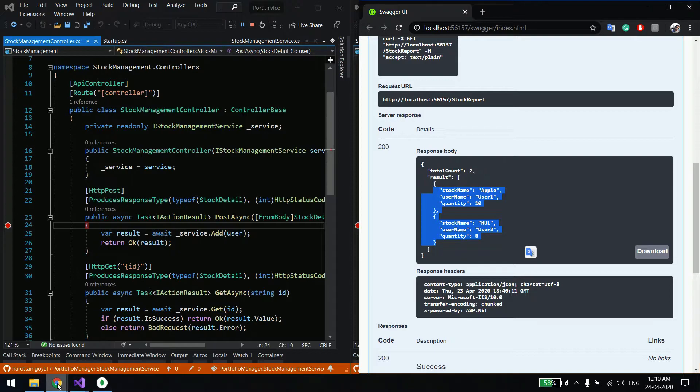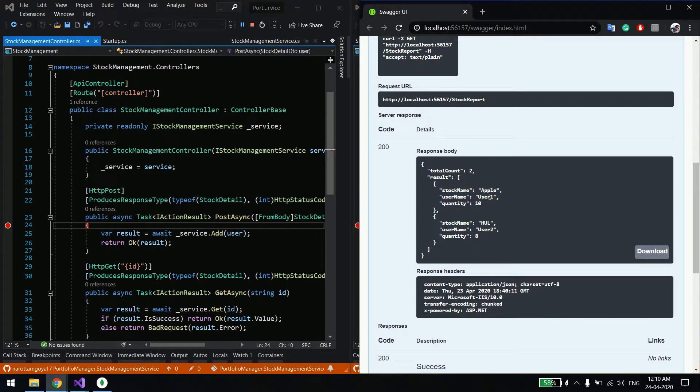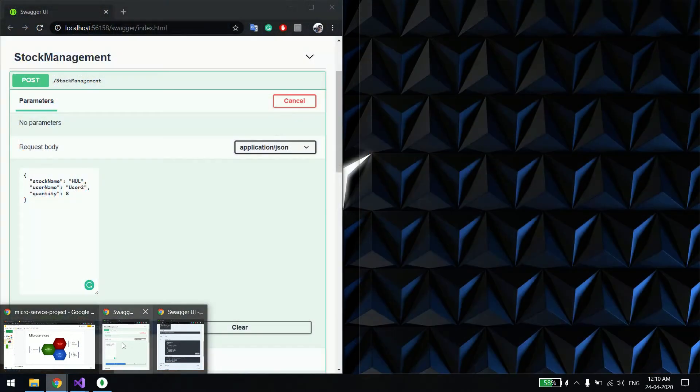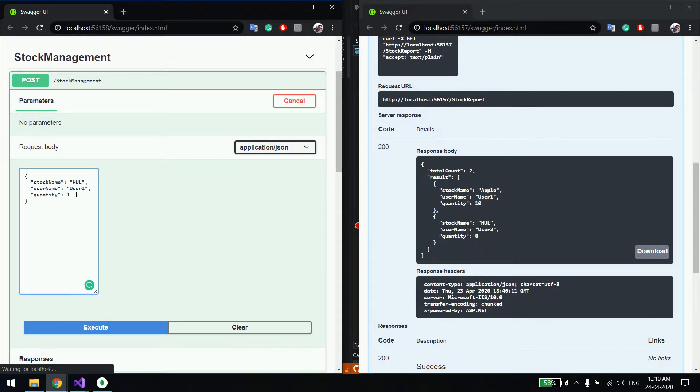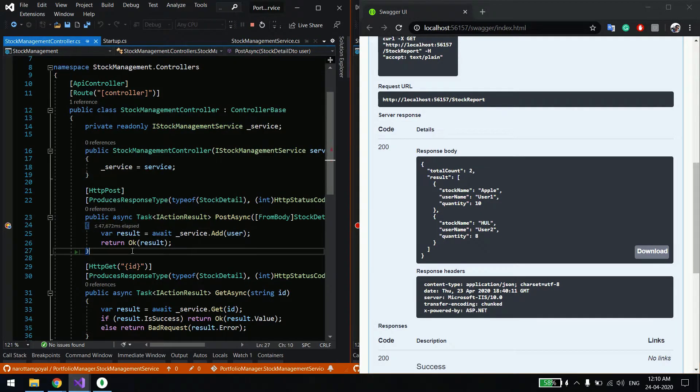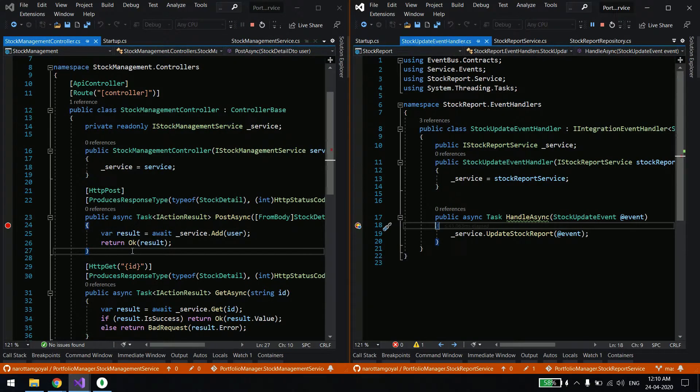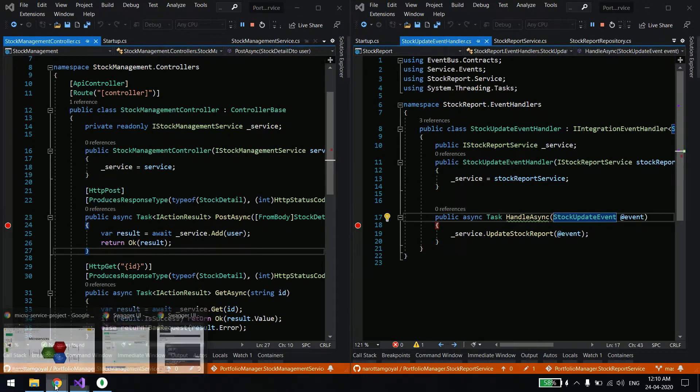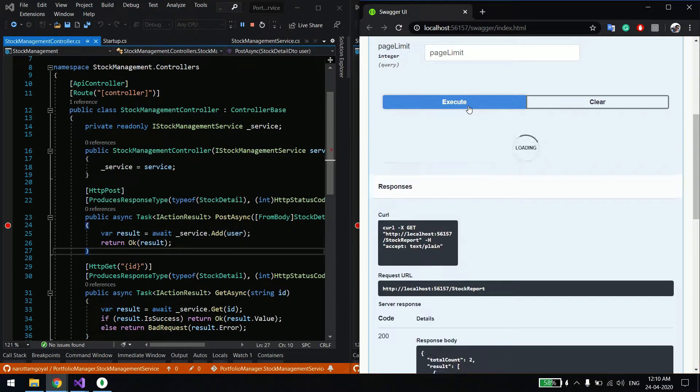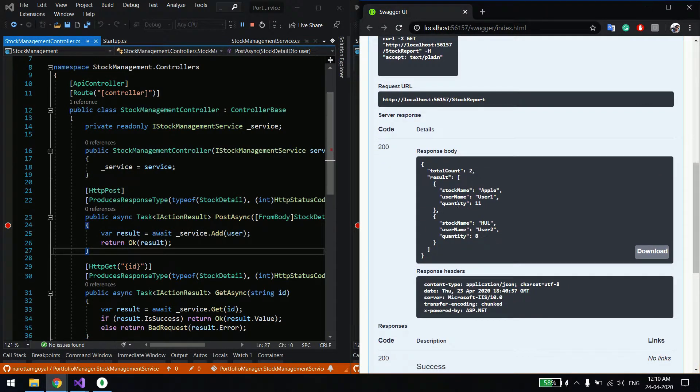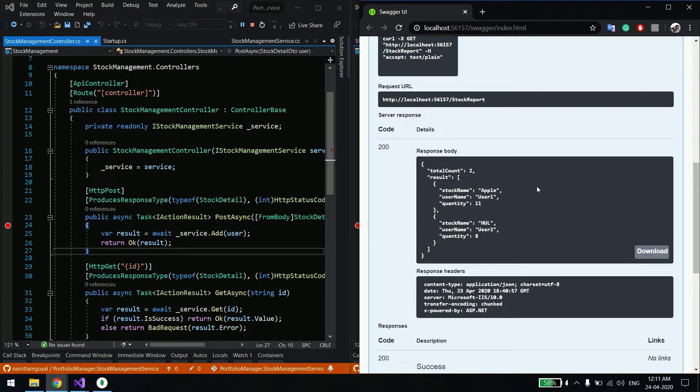The moment I say F5, you can see the debugger is coming on the right side, which is the reporting service. This side also I'll say F5 so I save the information in the table. Now I'll show you from the reporting. I'll simply say get me the report. You can see now there are two users. One is user one and the other is user two. Now let's say user one bought some more quantities of Apple. Last time he bought 10, now he's adding one more.